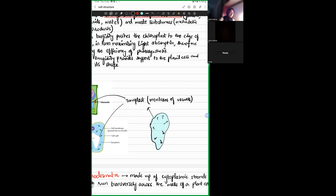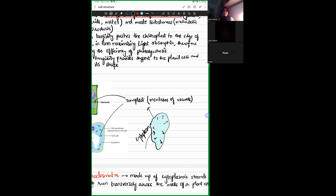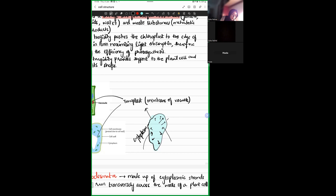The environment outside the vacuole is the cytoplasm. If more water enters the cell and then the vacuole, the vacuole increases in size because the water content of the cell sap is increasing. Similarly, if more amino acids, glucose, or other nutrients enter the cell sap, solute concentration increases and the vacuole expands further, pushing against the tonoplast.